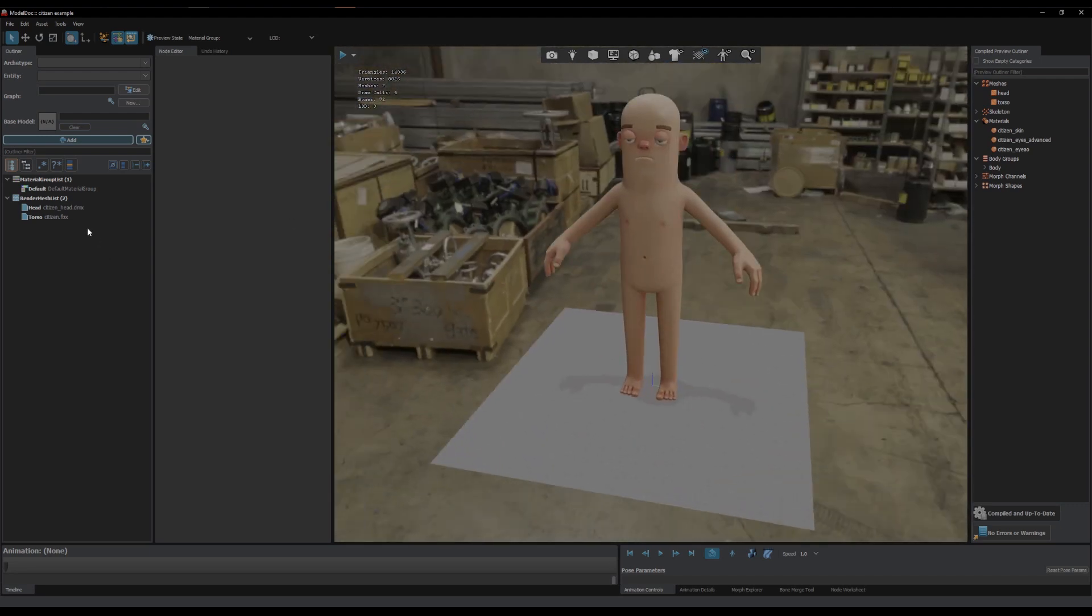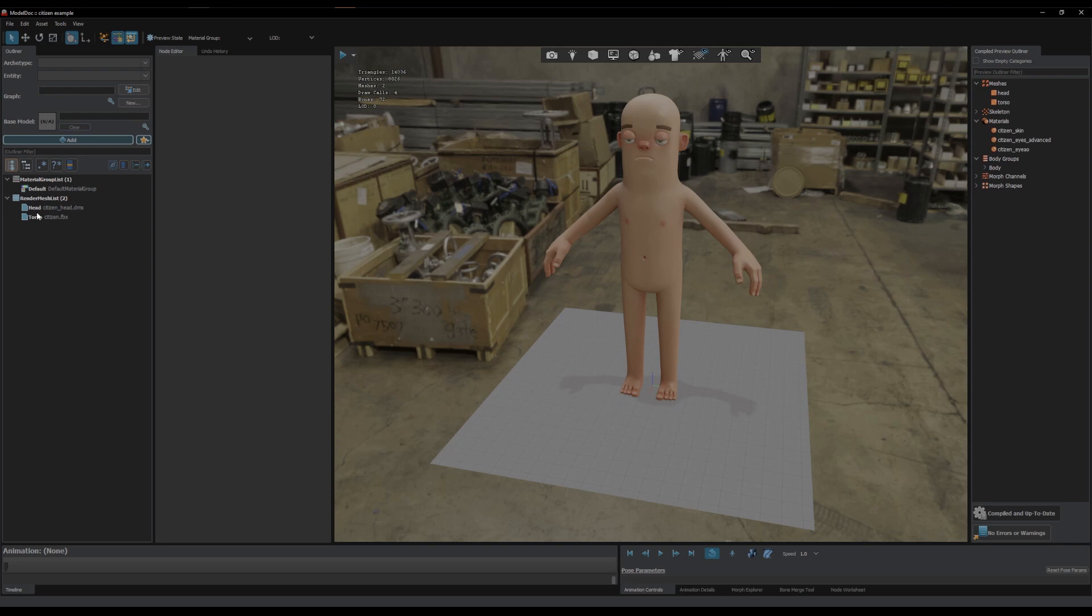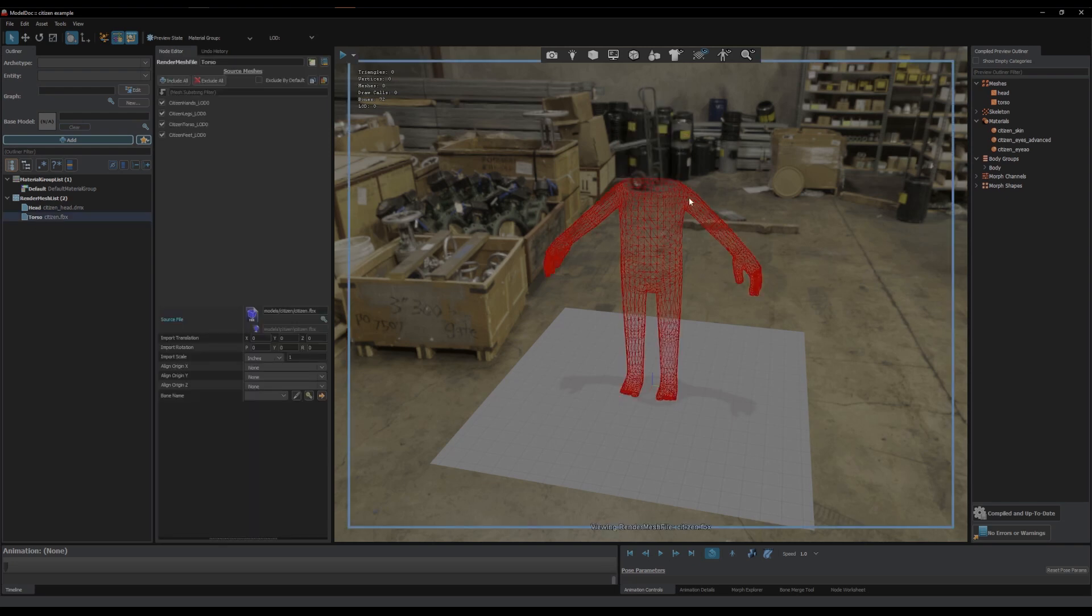So first things first, every piece of your body group that you want to turn on and off or switch, it has to be a separate render mesh. For example, if I wanted to turn the hands off, I can't do it right now. I need to separate the hands into its own one of these.